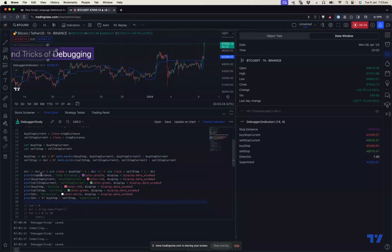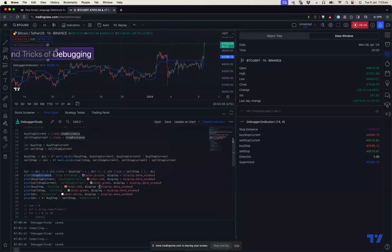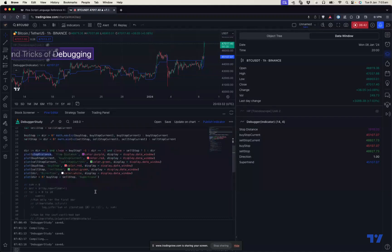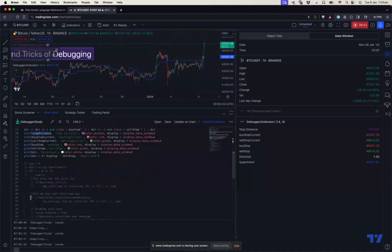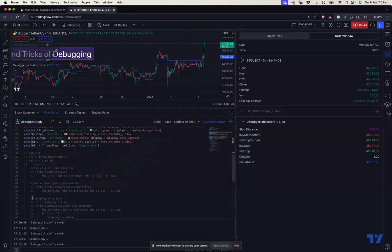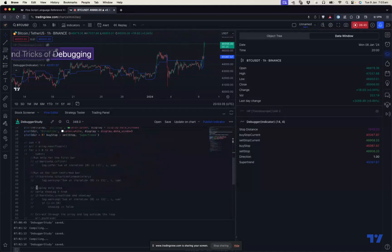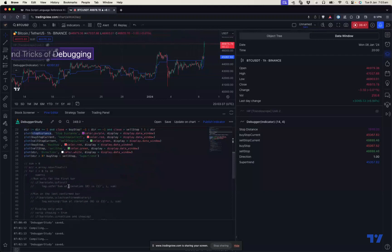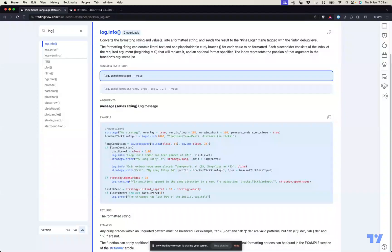But plots cannot be used for everything. For example, plots can only print numerical values and cannot print string values. Also, you cannot use plots inside local scope, inside a loop, or inside a conditional statement. In those cases, we have another feature called Pine Logs.